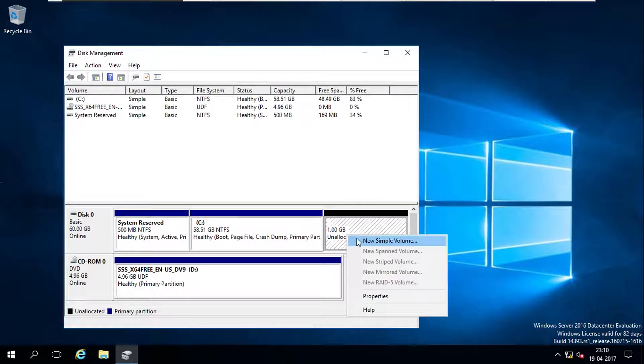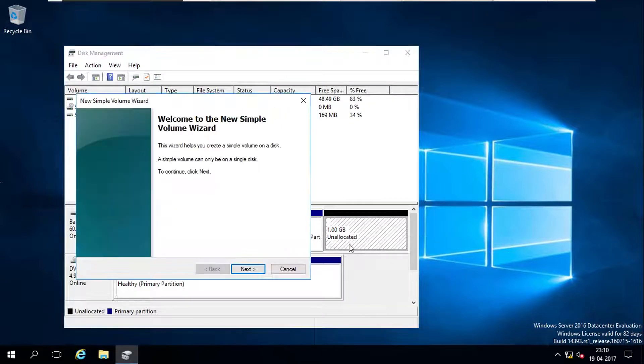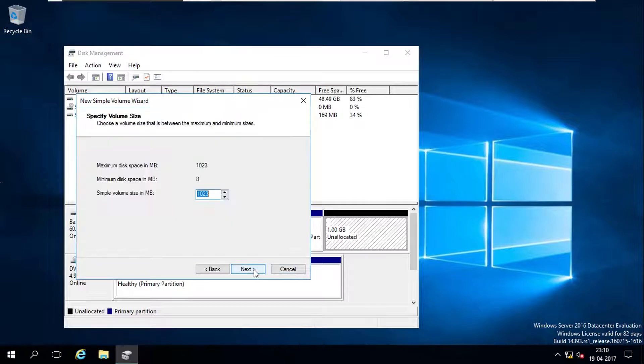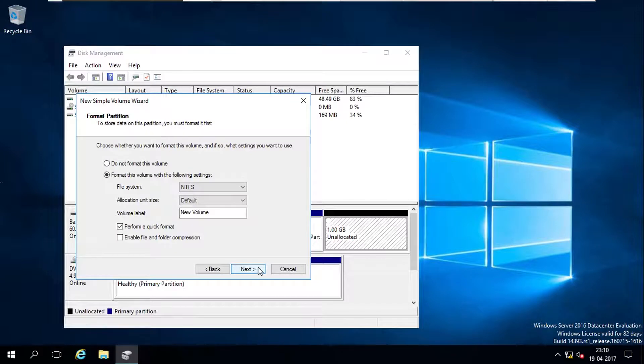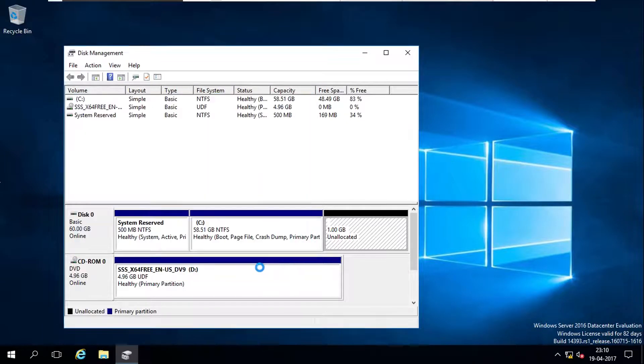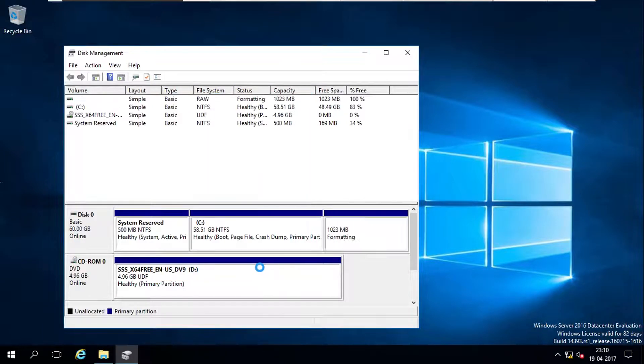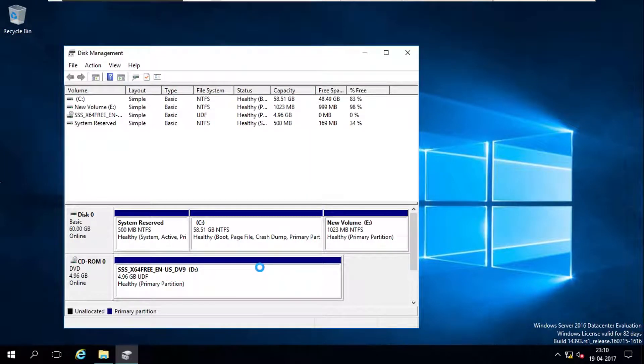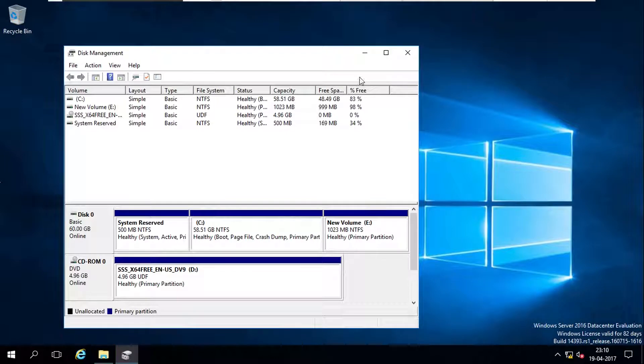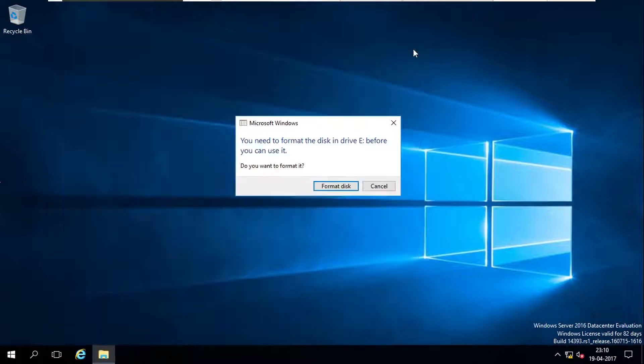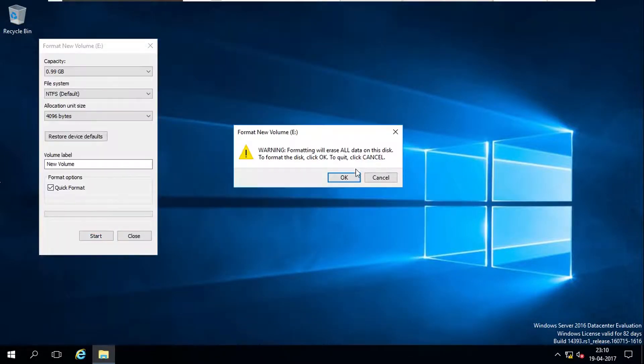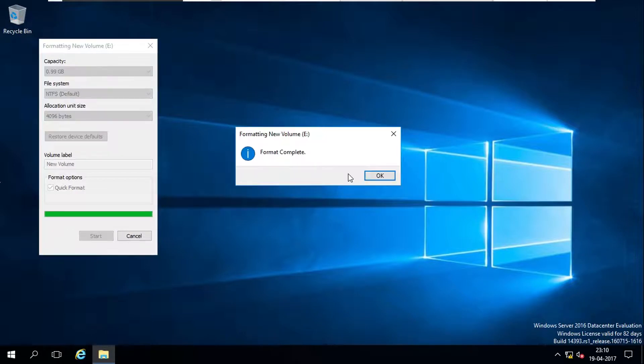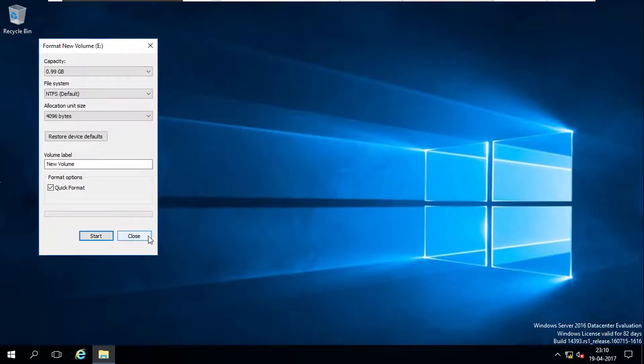You create a new simple volume with a letter. Now it's ready to format it, quick format it, ready.